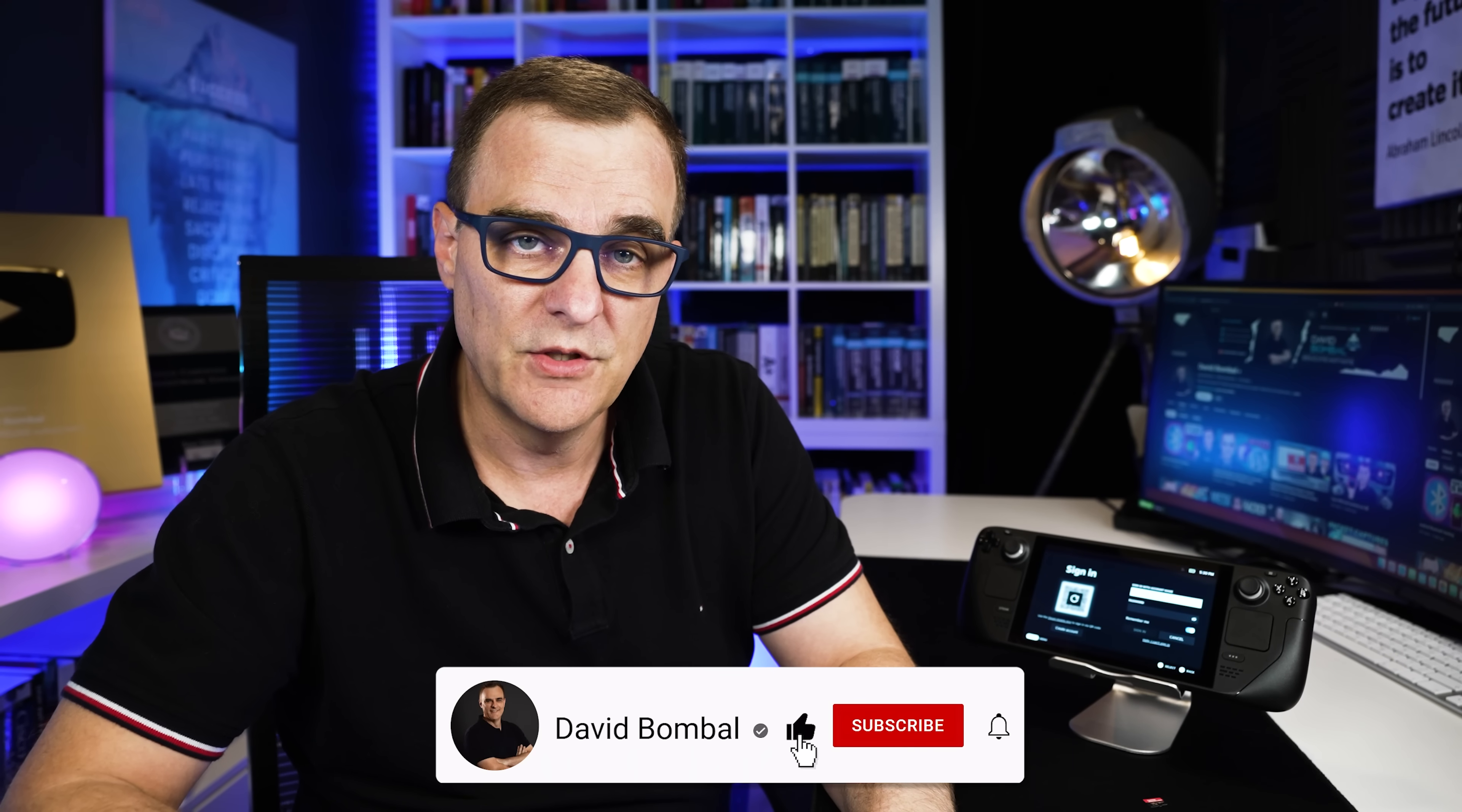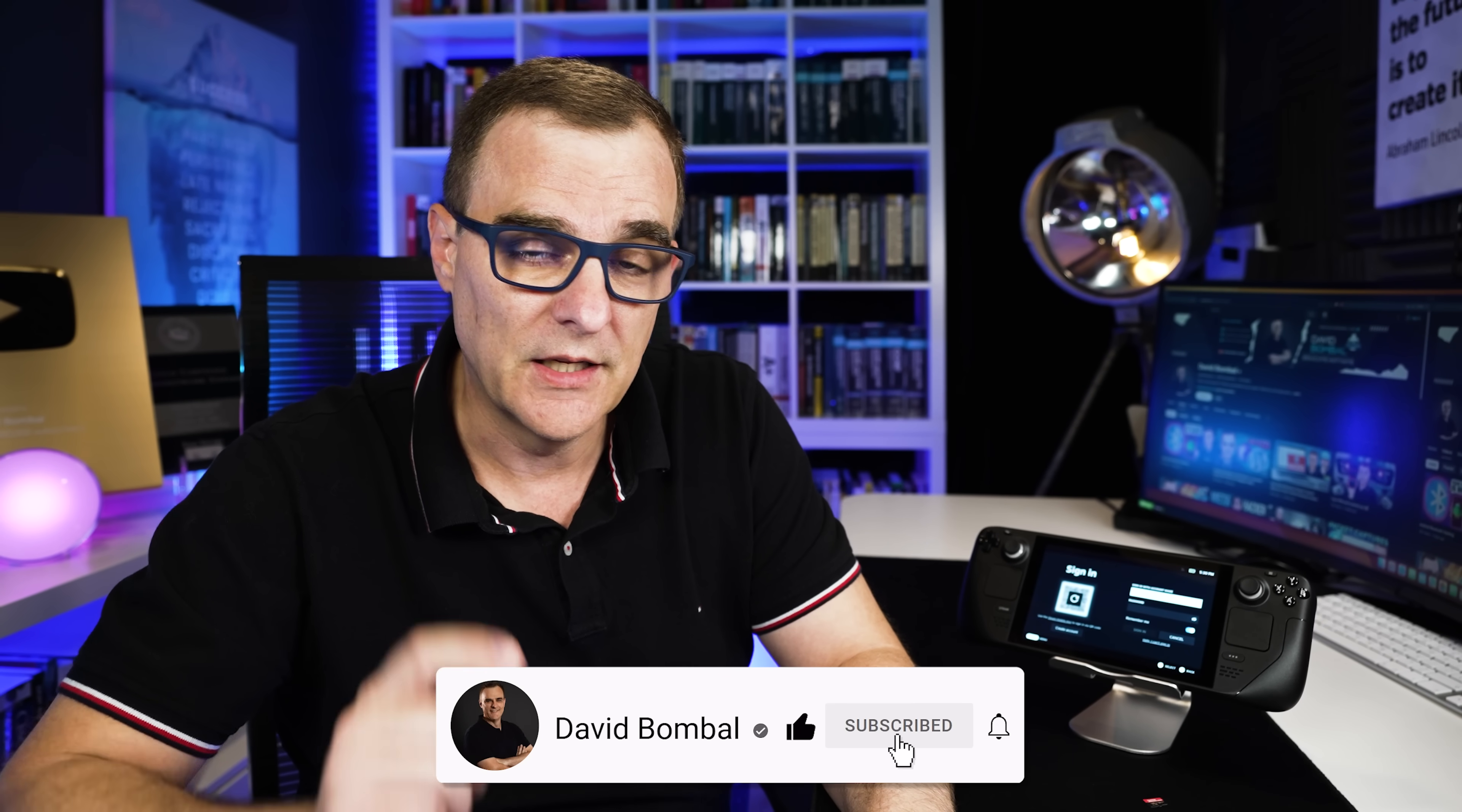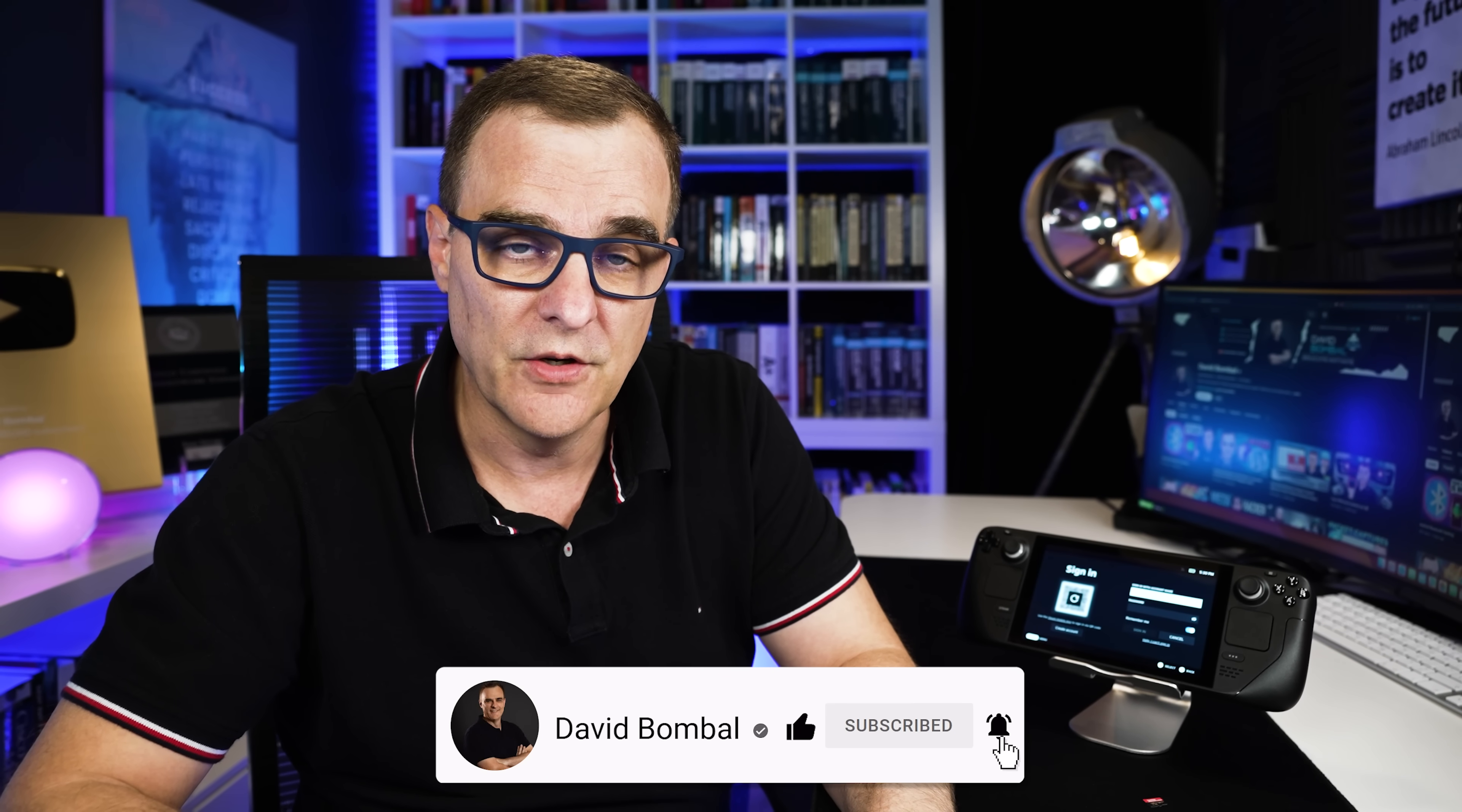If you enjoyed this video, please consider liking it. Please consider subscribing to my YouTube channel and clicking on the bell to get notifications. I'm David Bombal, and I want to wish you all the very best.